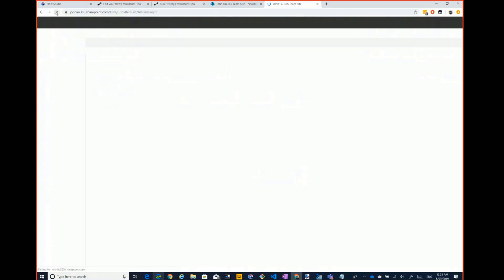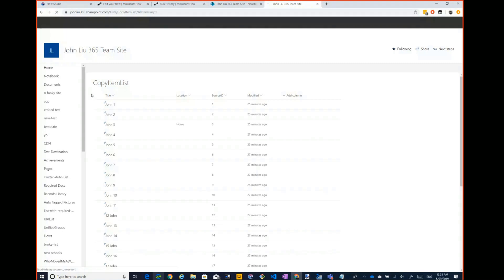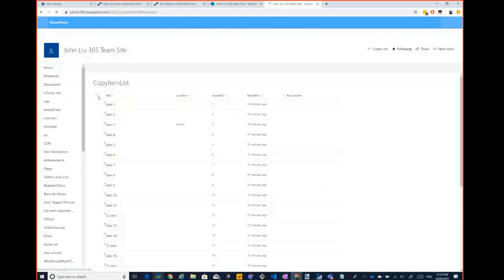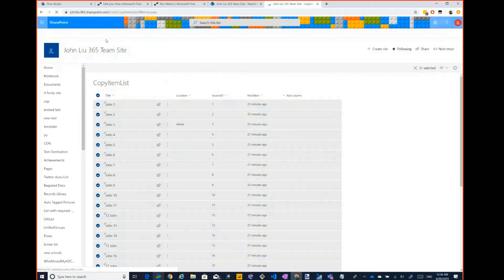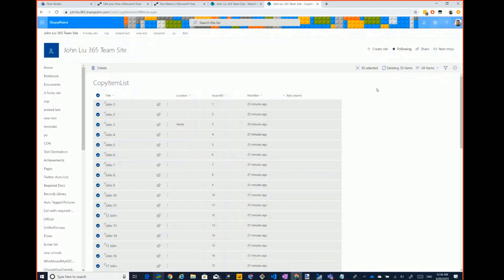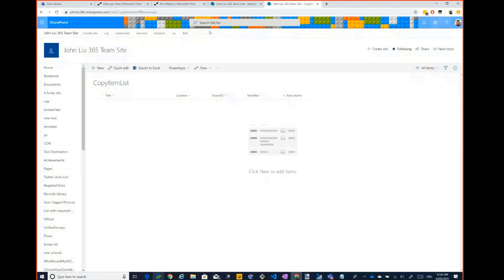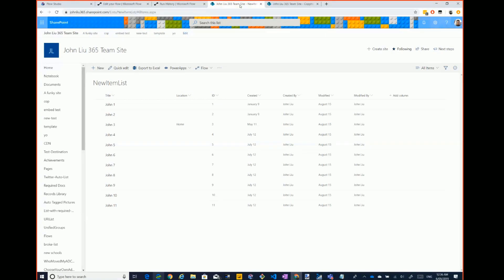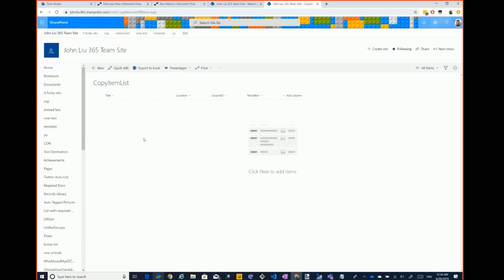Here's my destination list. There's some stuff in there — let me just delete all of it. The whole idea is that I have a source list with a number of items and a destination, and I just want to copy all the items across.